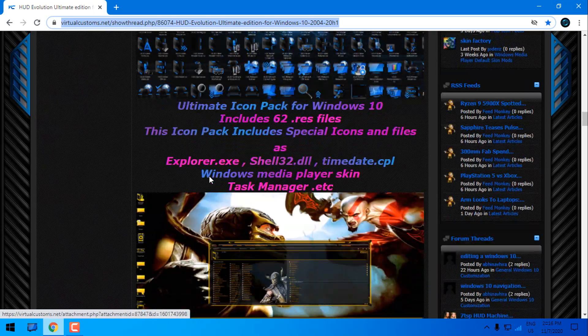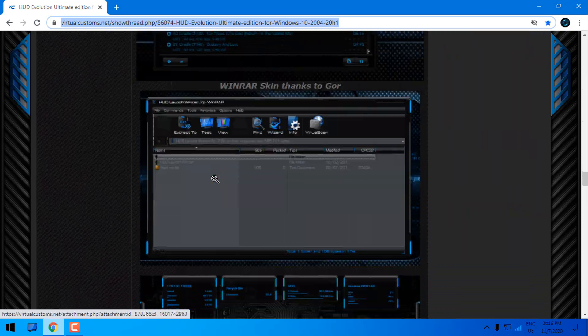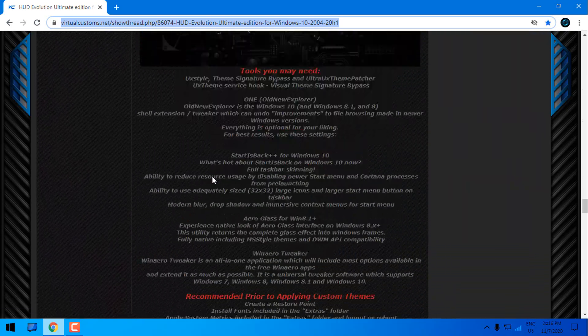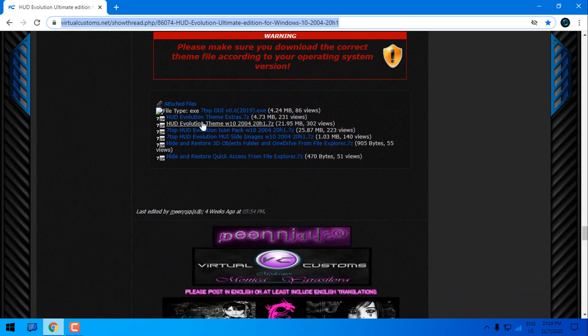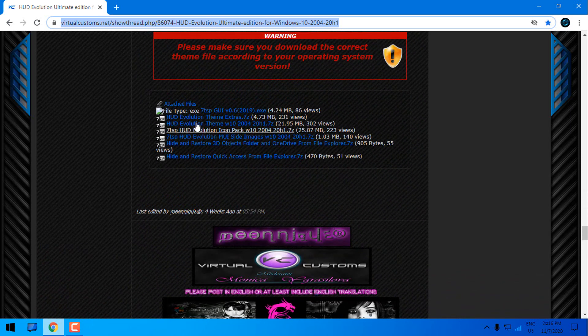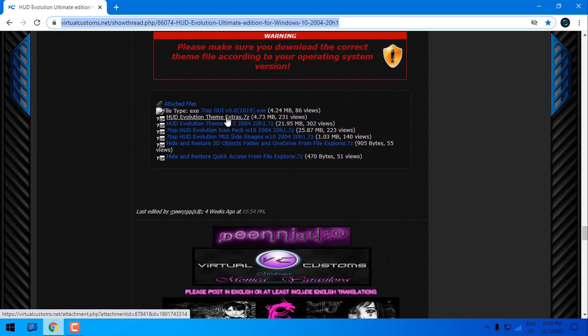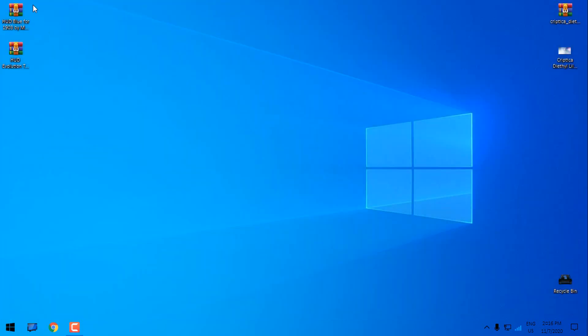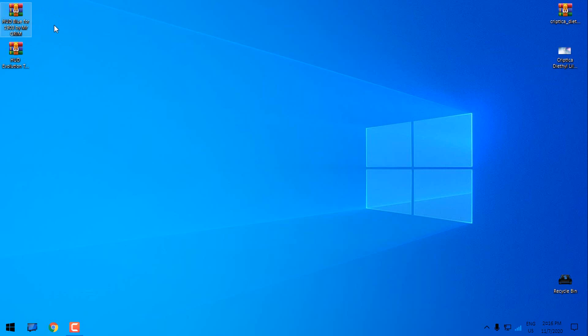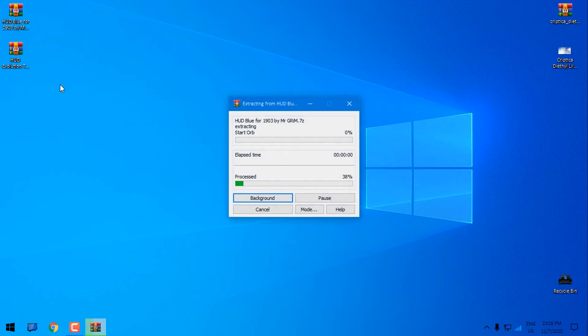And then go to this link to download HUD Evolution Extras. So here we have also many links. Like you see we have many links and you can download HUD Evolution theme extras. Also here we can find HUD Evolution theme. But HUD Evolution is not the same as HUD Blue. So when you download it, I'm going to start with HUD Blue theme for Windows 10.